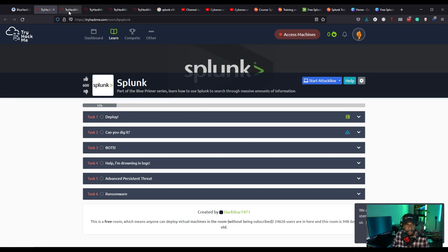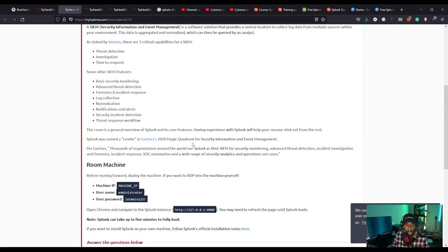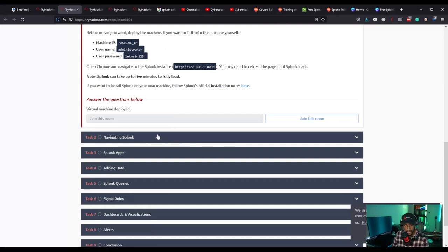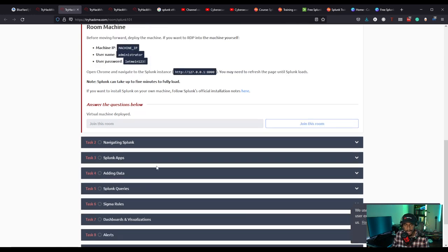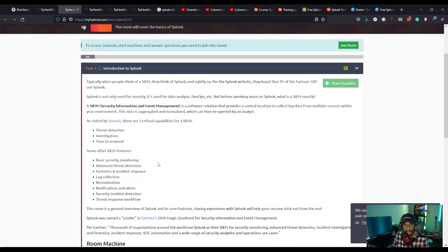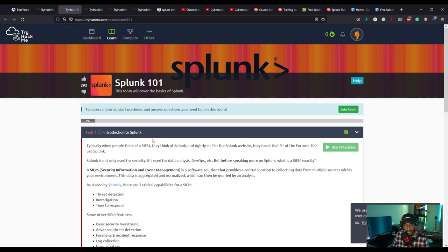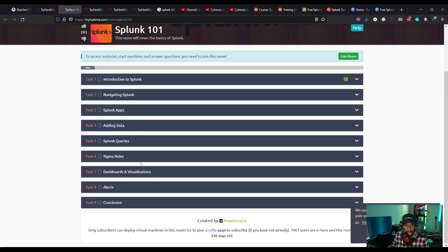There's another one, this is a Splunk 101 room, this is a really good one for learning the fundamentals, like navigating Splunk, Splunk apps, adding data, Splunk queries, Sigma rules, dashboards. This is a really good representation of the Splunk core user certification or the Splunk Fundamentals 1 training. I used this as part of what I was using to study for Splunk Fundamentals 1.